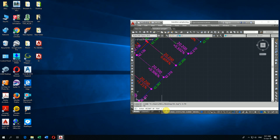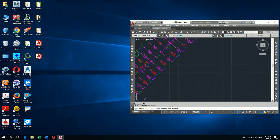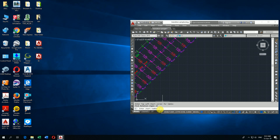It asks for the height of text — whichever scale or height you want. I write 1 here. Then it asks for the top-left start corner for the table — I click the left corner. Then pick rotation angle — I pick 0. Then it asks for a start number — I write 1 and press Enter.